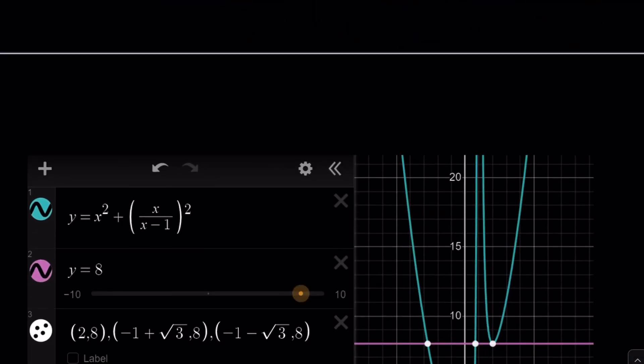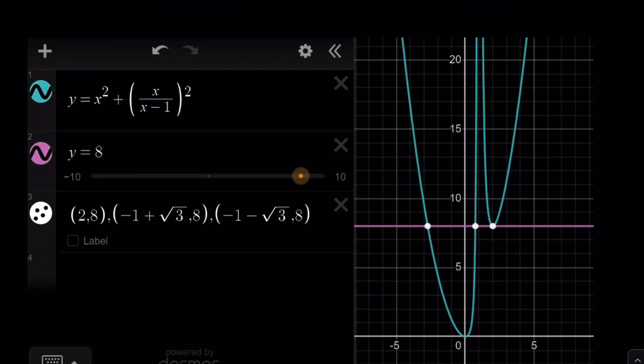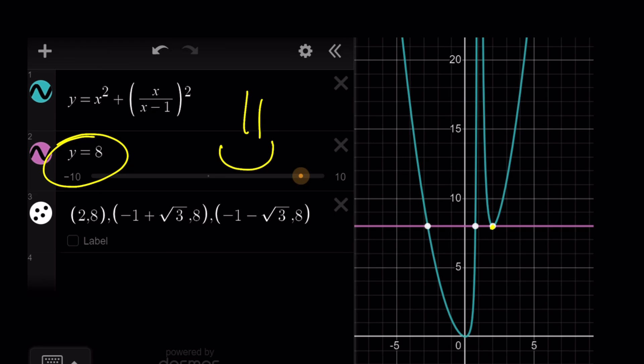Let's take a look at the graph. Here's our function intersected by the horizontal line y equals 8 at three points — one of them is a tangent, which indicates the double root. This brings us to the end of this video. Thank you for watching. I hope you enjoyed it. Please comment, like and subscribe, and I'll see you next time with another video.